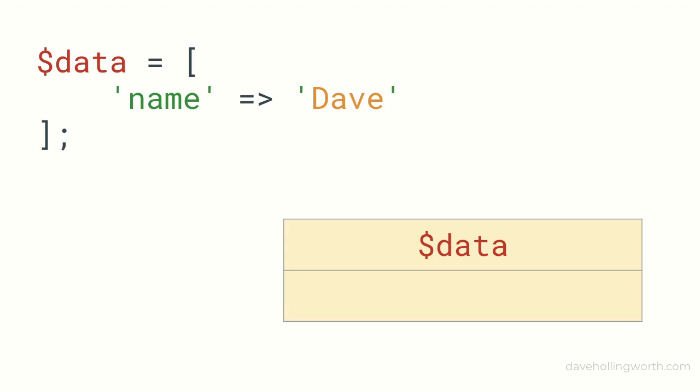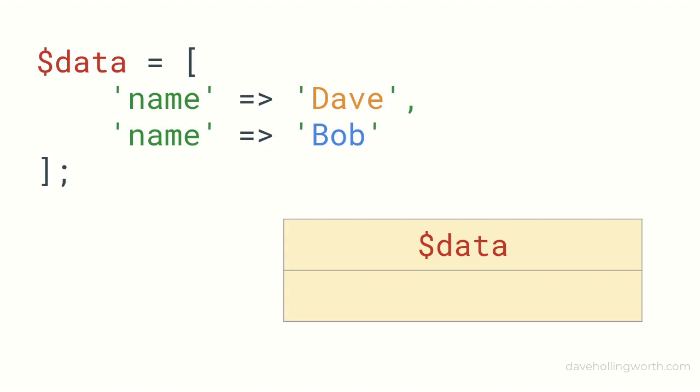However, if we add another element to this array, and it has the same key, the value assigned to the variable will only contain the second value in the array.